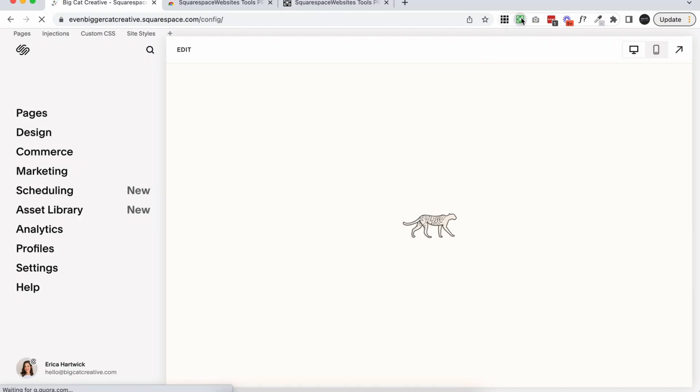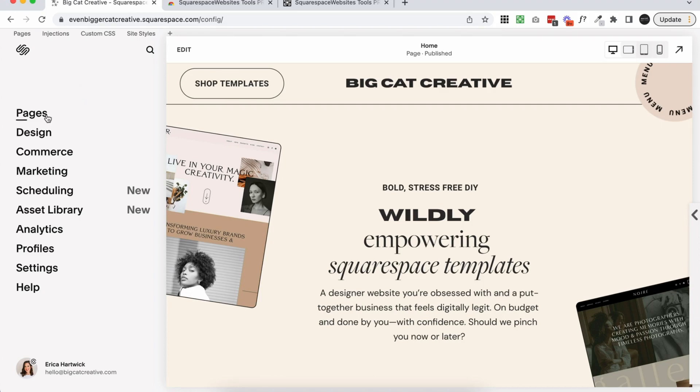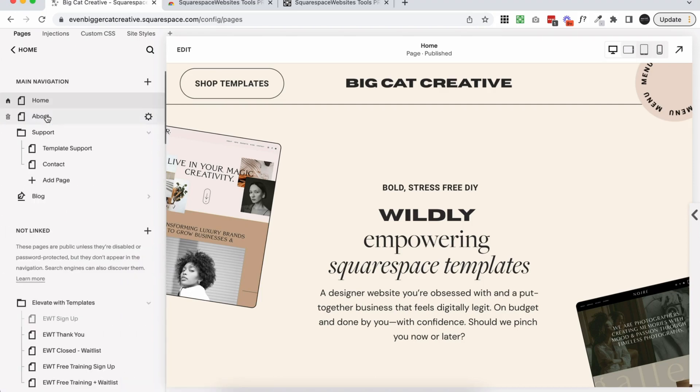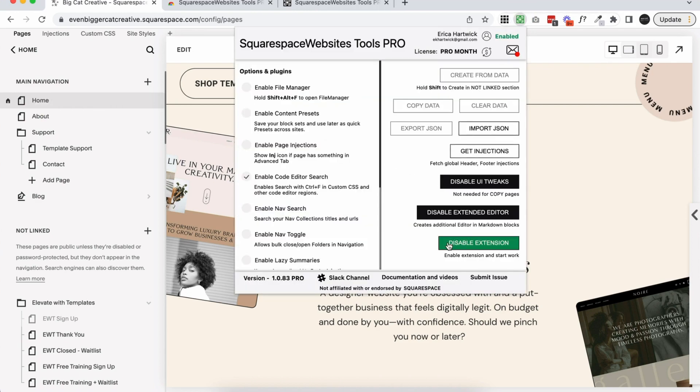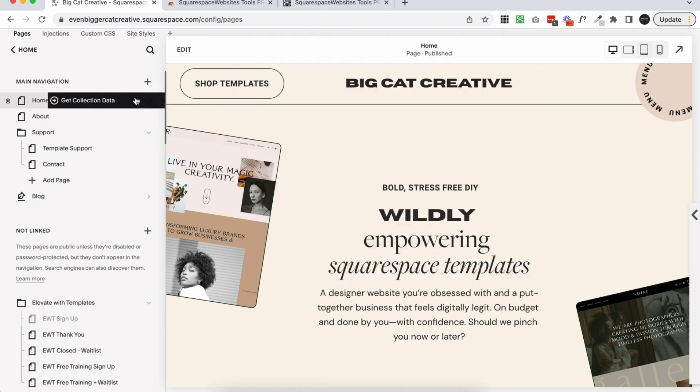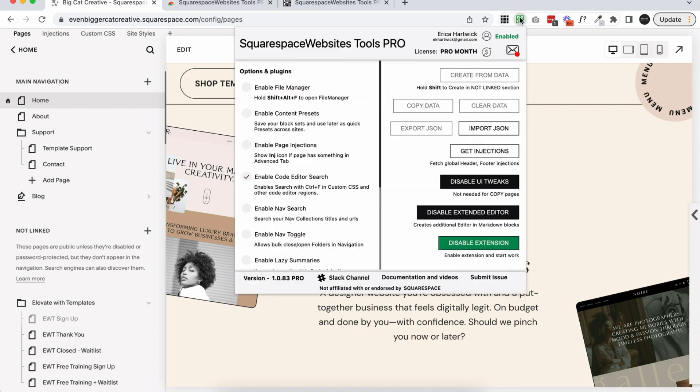So this is what the extension looks like here. I have the pro extension so it probably has some more options compared to the light extension, but the most important thing that this extension offers like I said is the transferring. So if you go into your pages and you hover over them you'll see this get collection data feature pop up when you have the app enabled. If you click on this, you're basically just going to copy that entire page or that entire collection. Then you can open up any new site, click on the extension and click create from data. So it's basically just going to create a new page based on what it copied from wherever you copied it from.